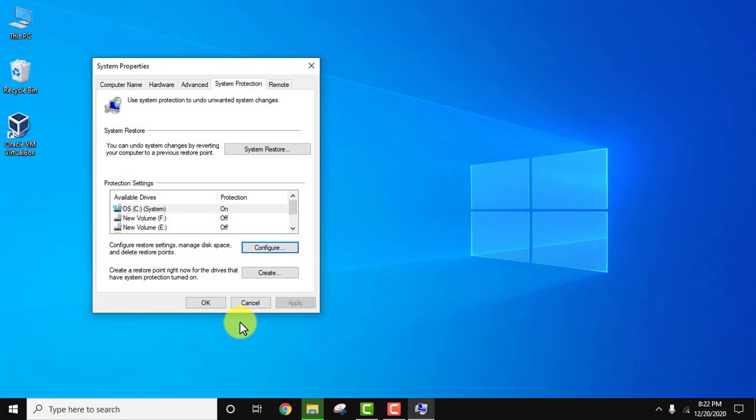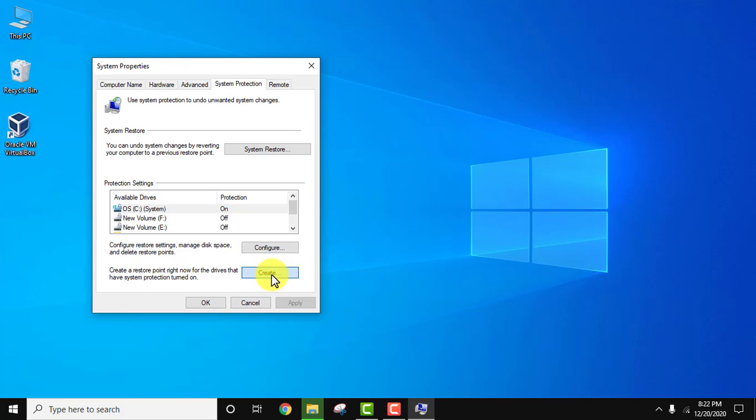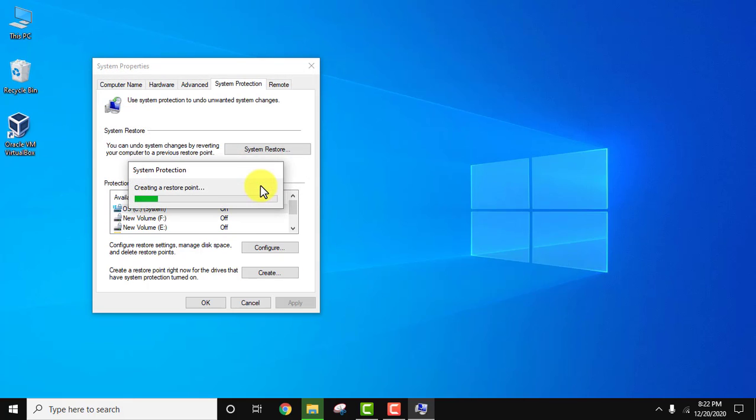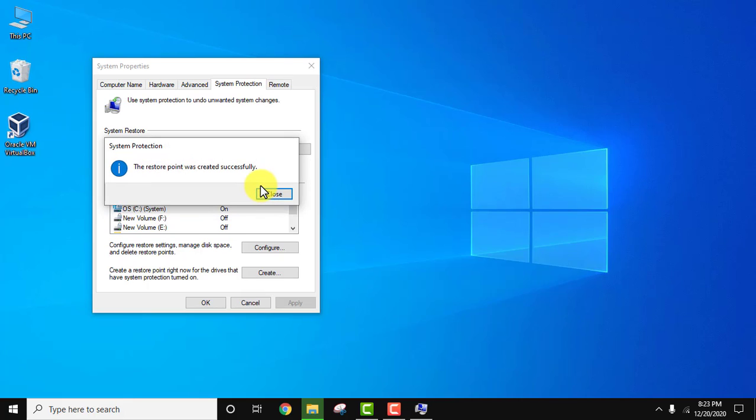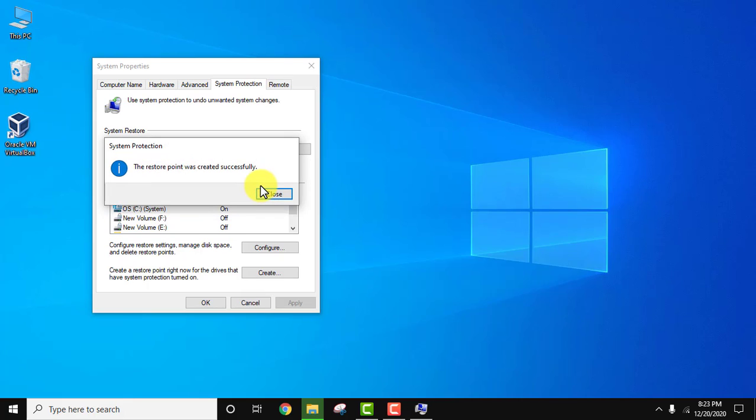Now you can create a new one. Click on create. Let's create a new restore point. Give it a name—December 20 restore point. Click on create. It will take some time to create the restore point. We have created it. Click on close.